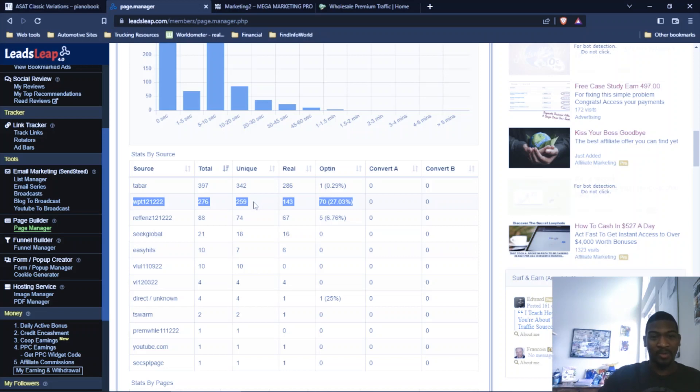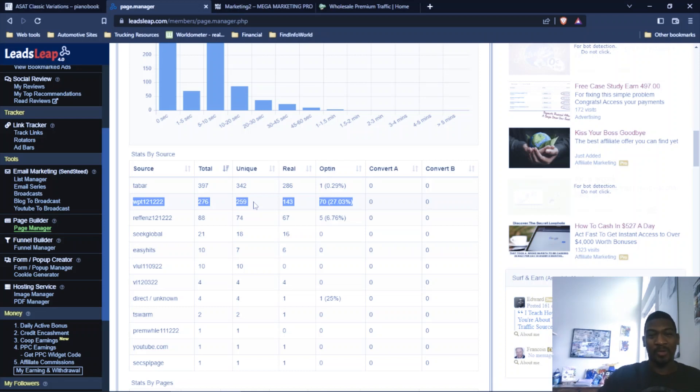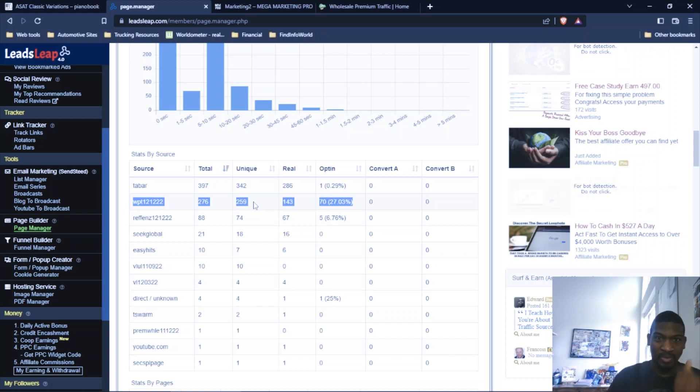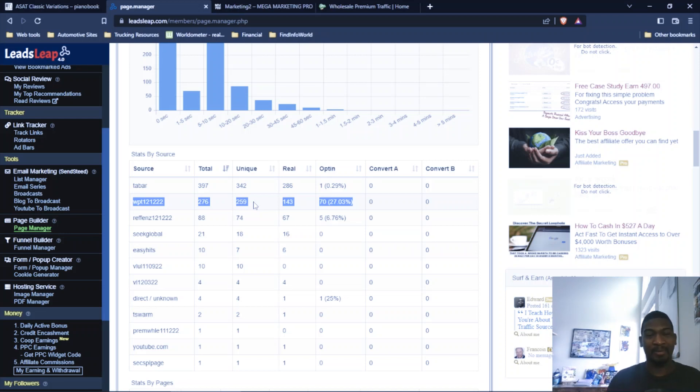259 of those clicks were unique, which means if you don't know how solo ads work or how click tracking works, total clicks are all clicks. Unique clicks are one person, one click. So sometimes people will click a link multiple times. Like maybe they'll close that page out and then maybe come back to that email later. So that's where you get the unique from.